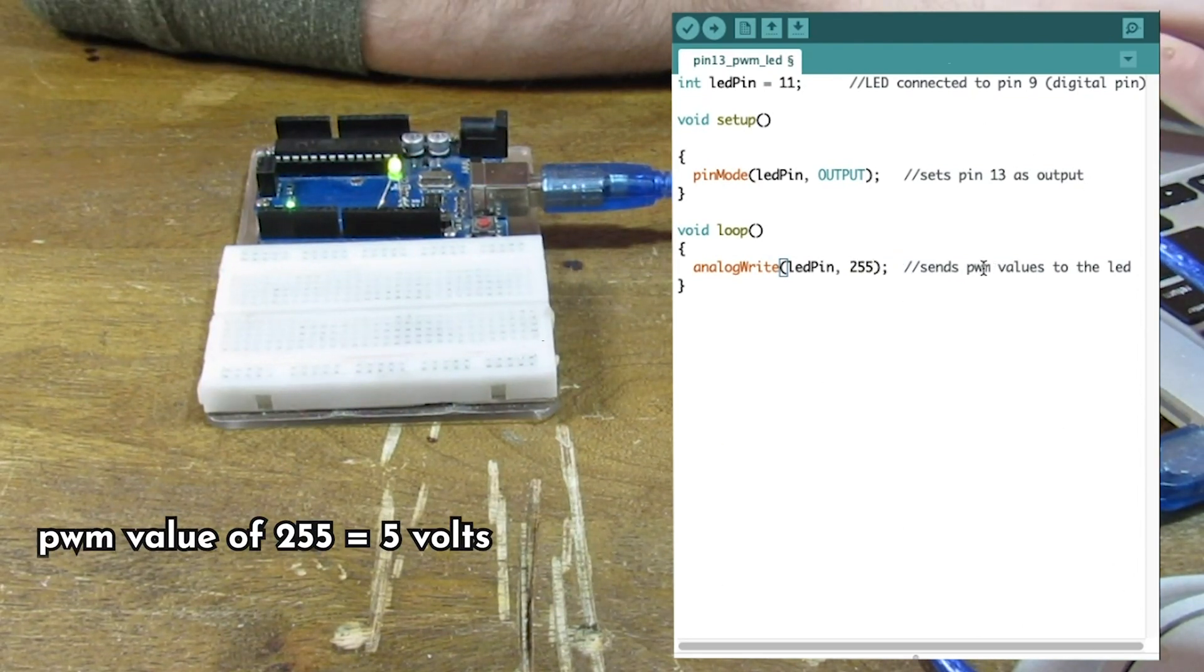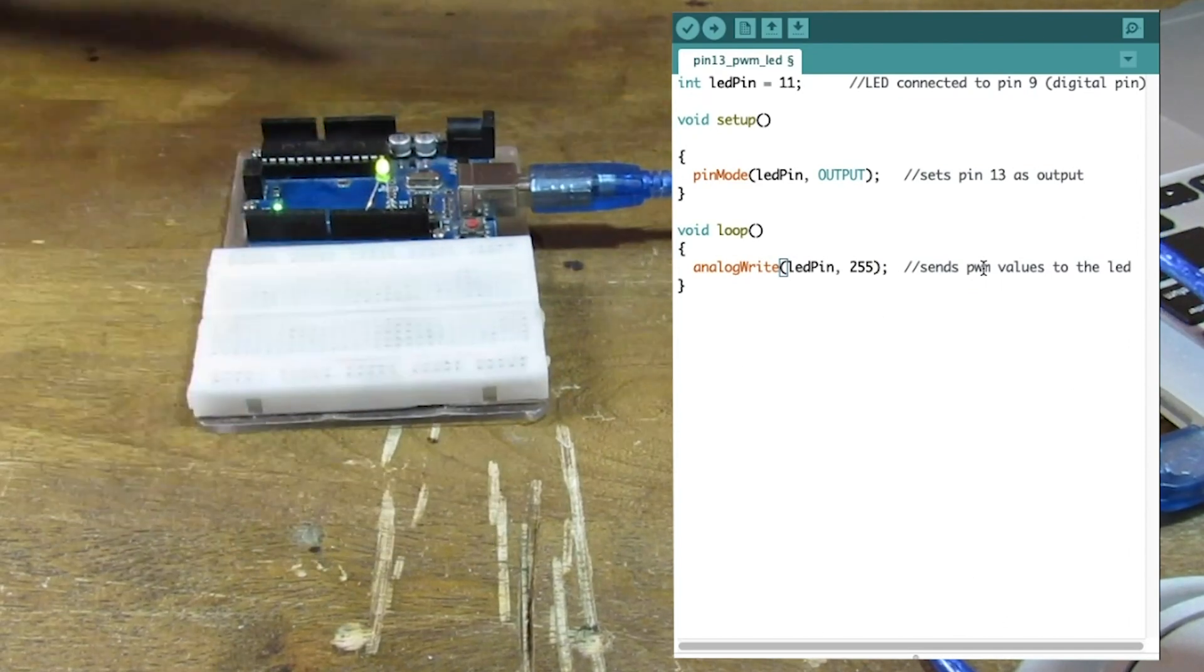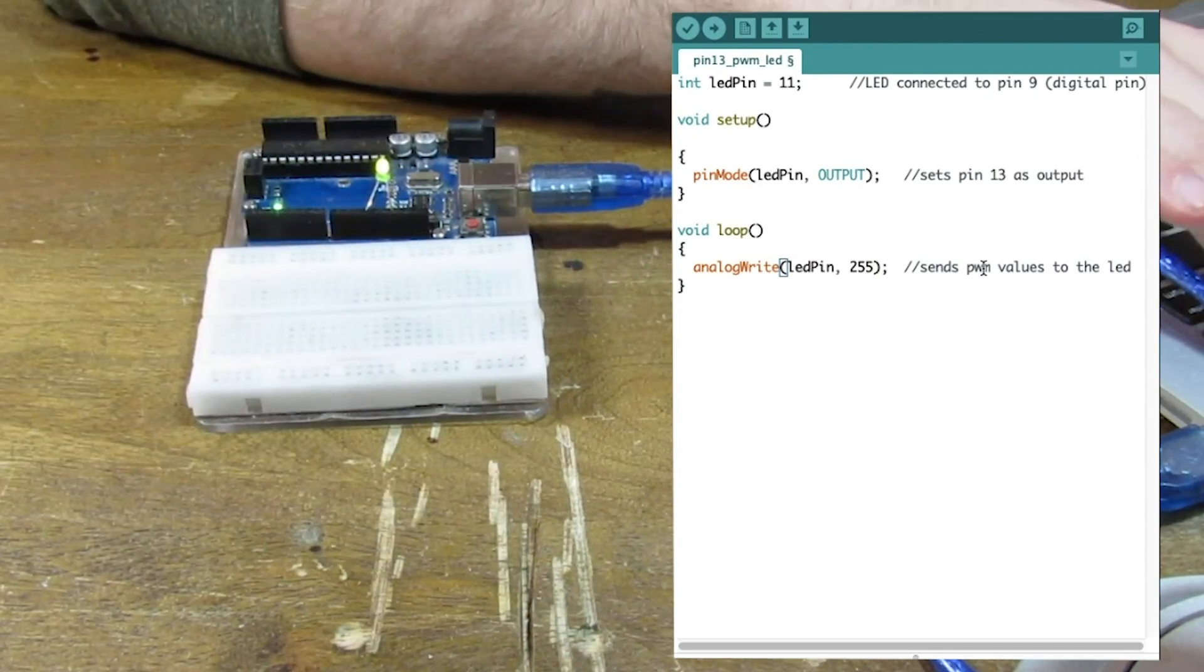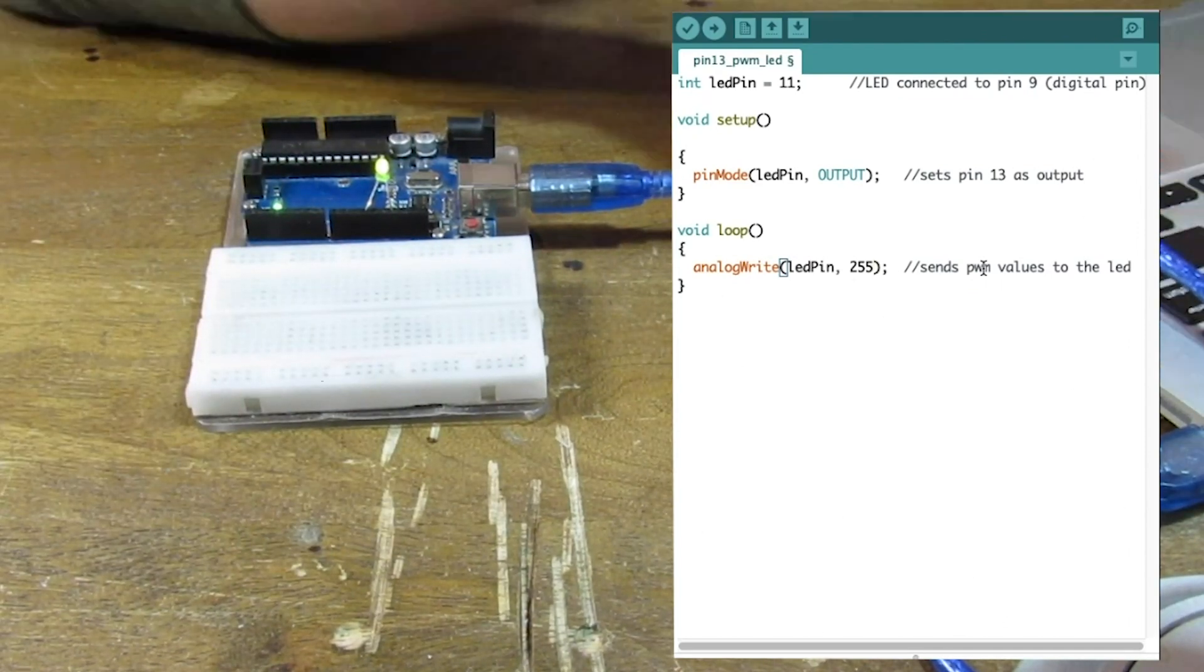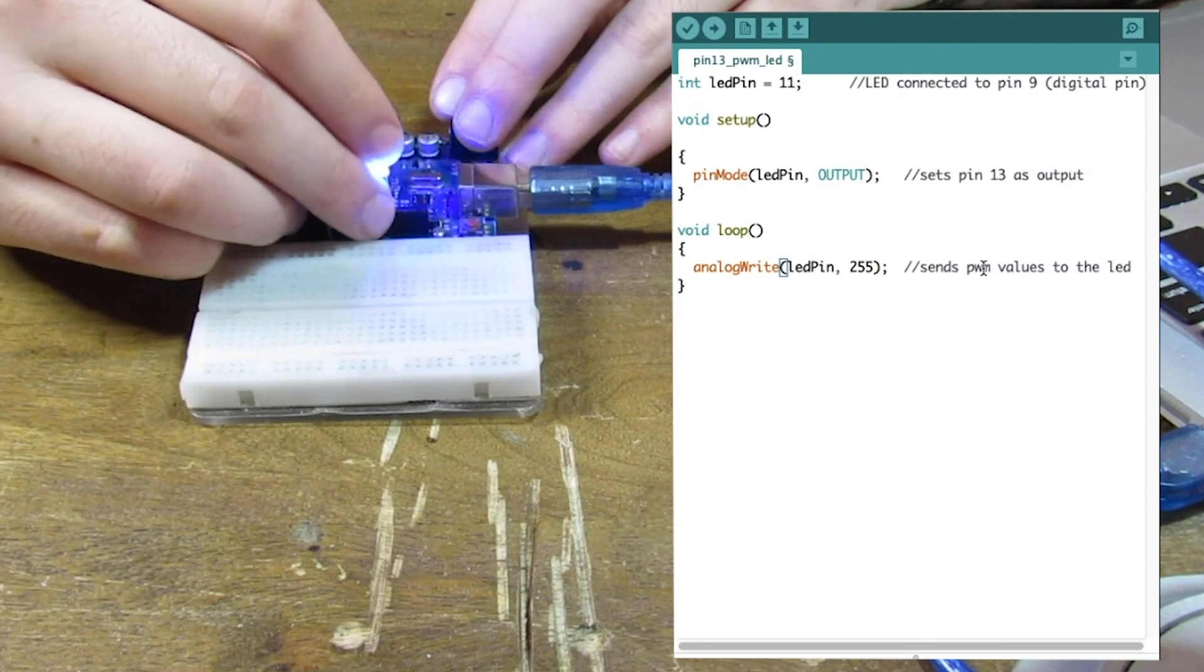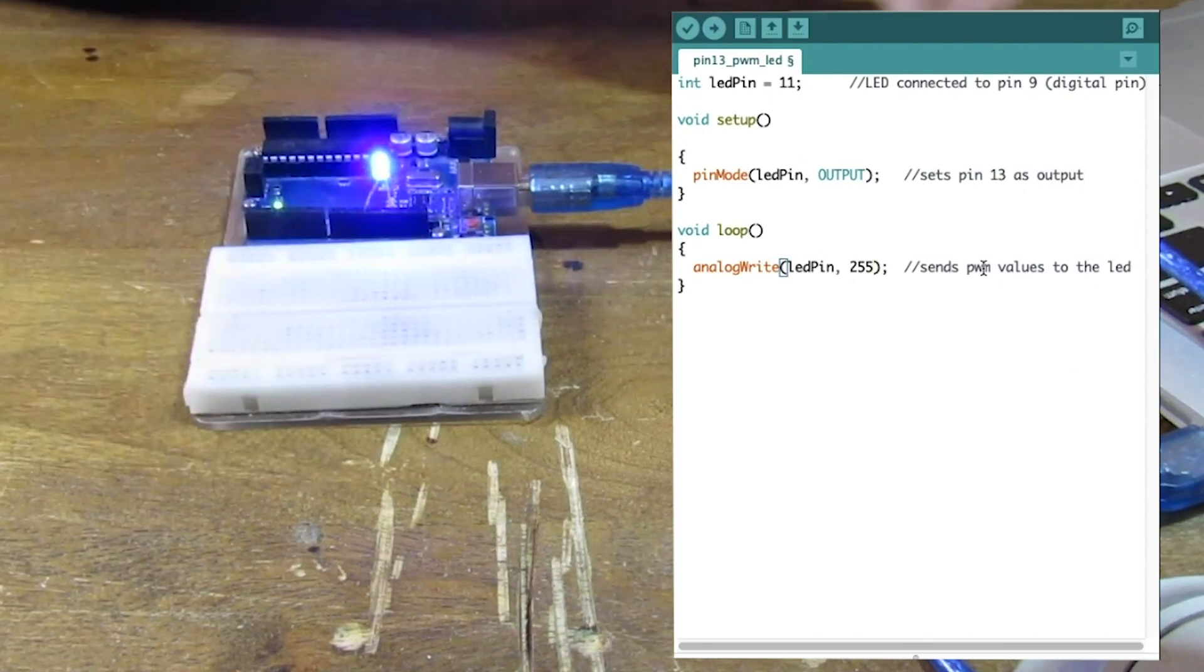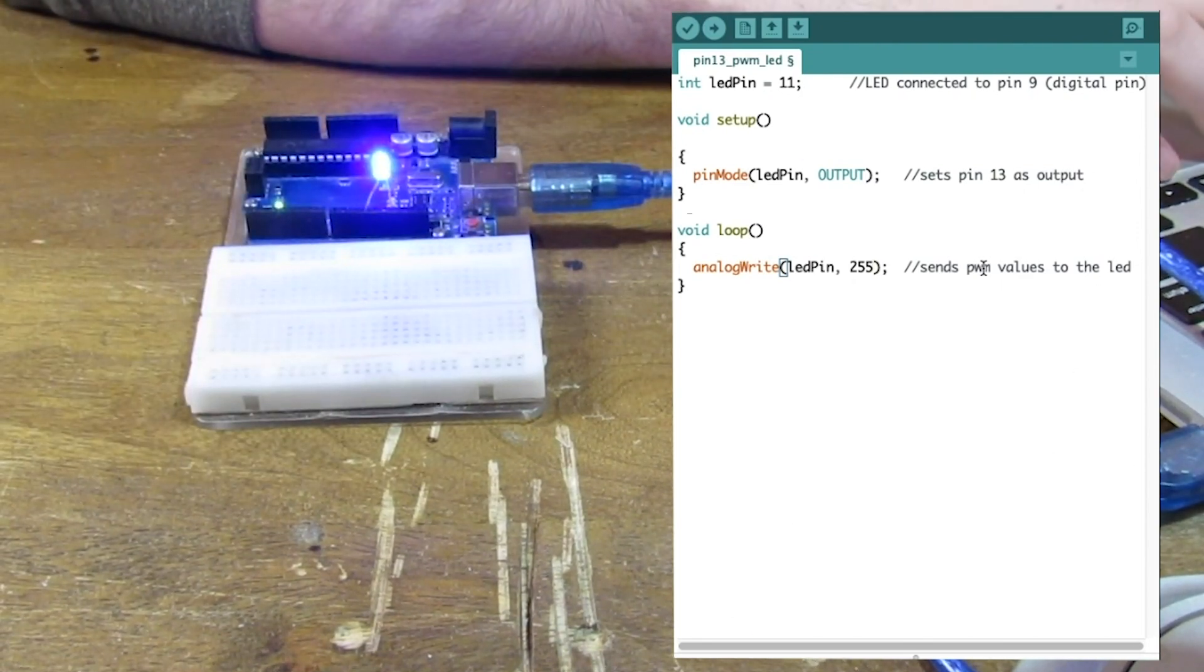So that is our max brightness for green. Green kind of sucks. I'm going to change to blue. There we go. Much better. So that is our max for blue.